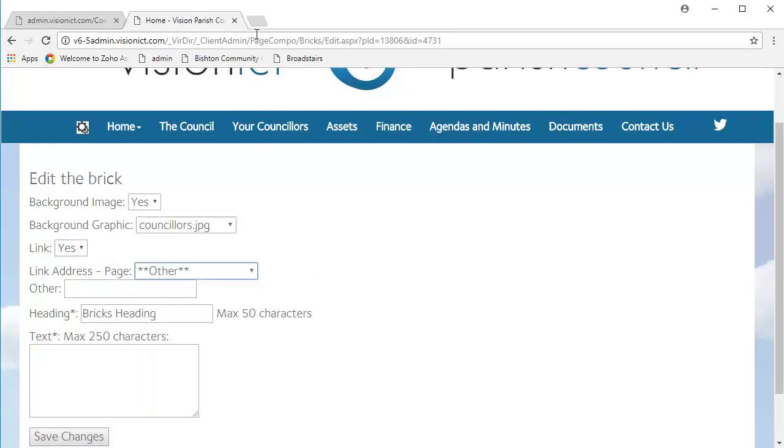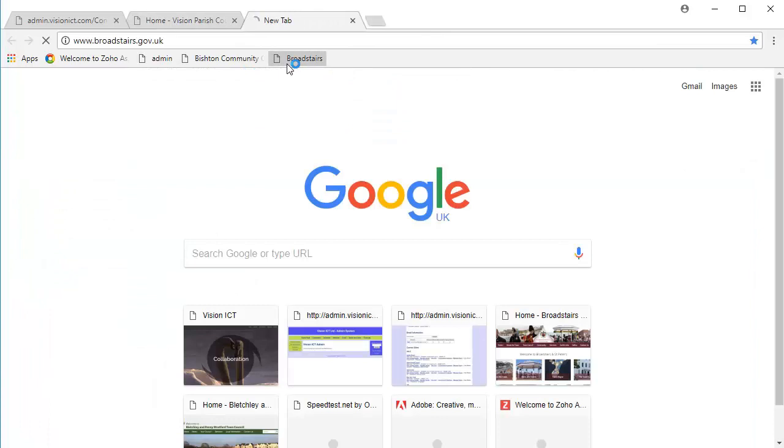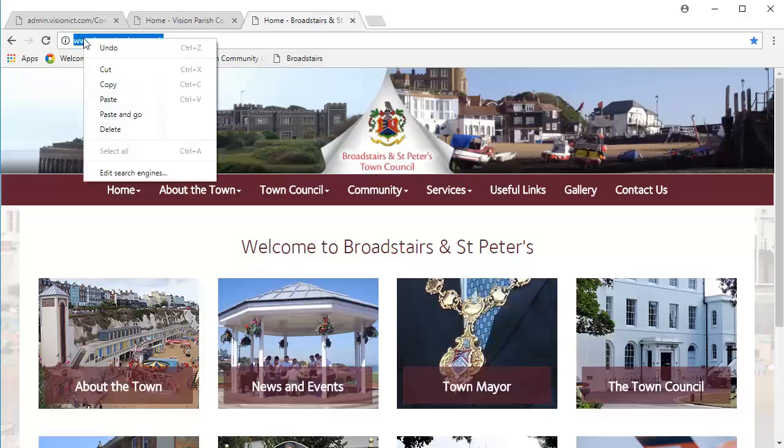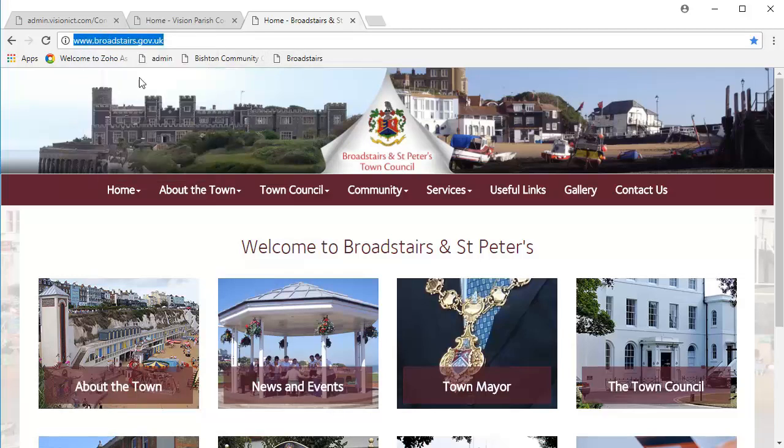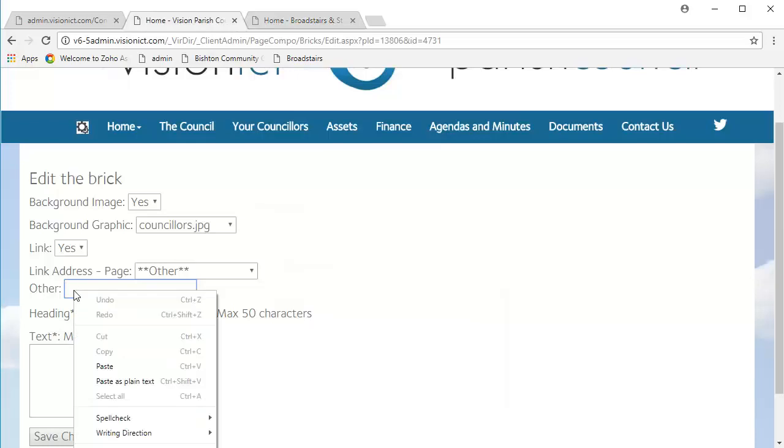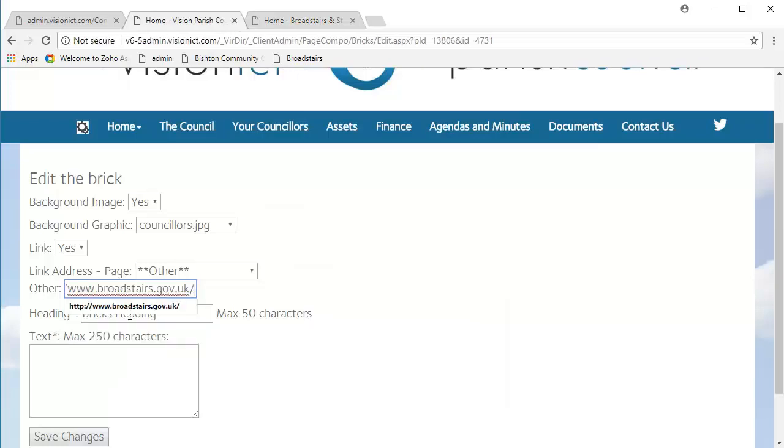Where we want it to link to is, if I go back to that Broadstairs website, we're going to take the URL from here, highlight it, right-click, copy, go back here. And in the other bar, we're going to paste it, like so.